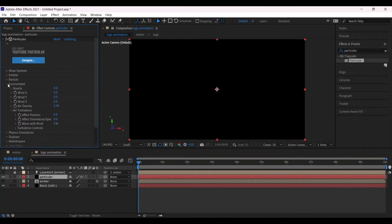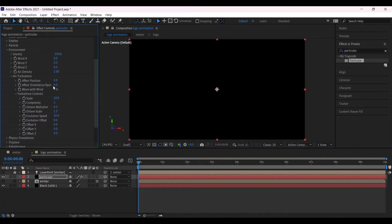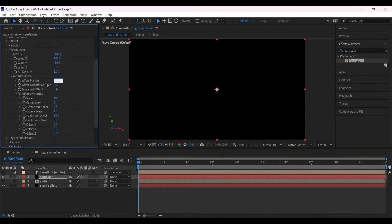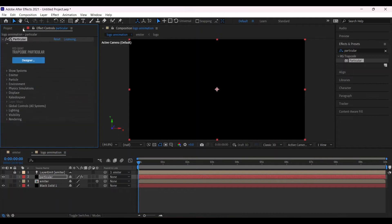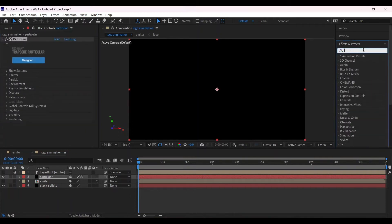Now change the environment settings. Gravity minus 100 and wind X 100, wind Y minus 50, more than enough. After position, change its value. Again go to the effect and preset.